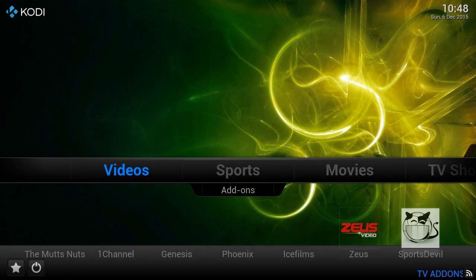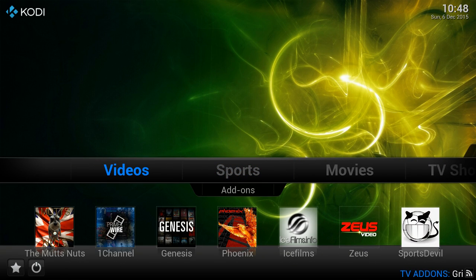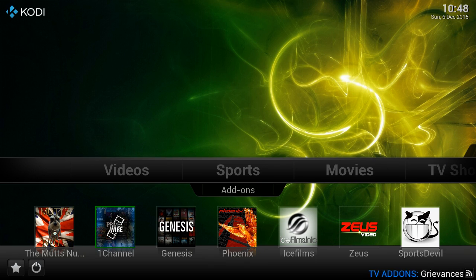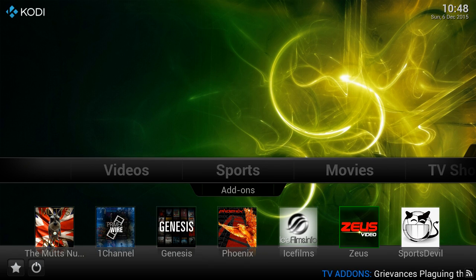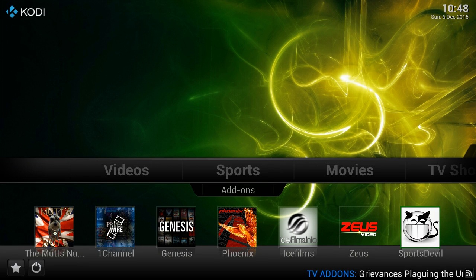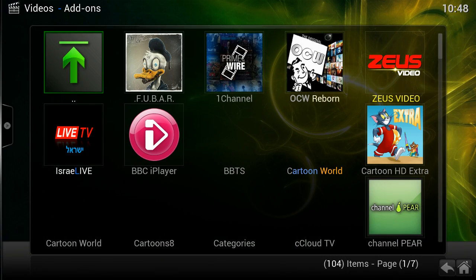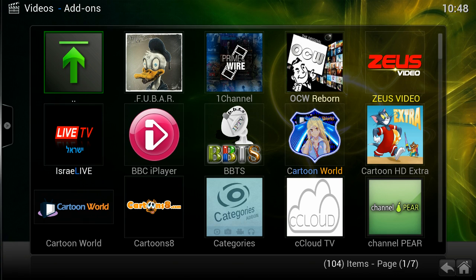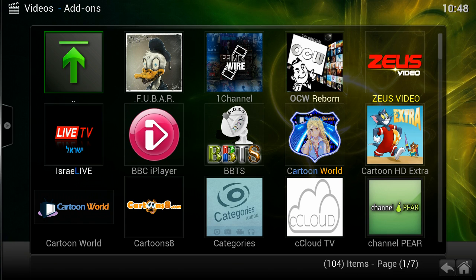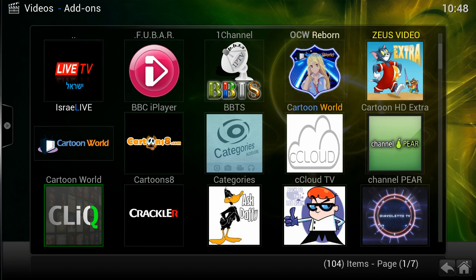Now we have everything you need. You get your Mutt's Nuts, 1Channel, Genesis, Phoenix, Ice Films, Zeus, Sports Devil. You can even go to all your add-ons and you have everything in here.